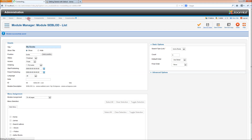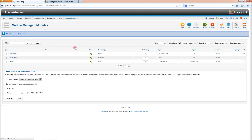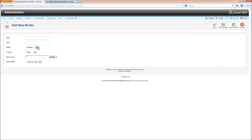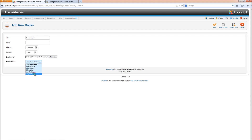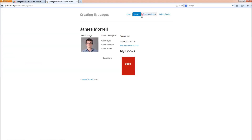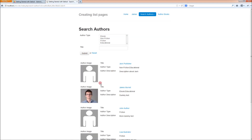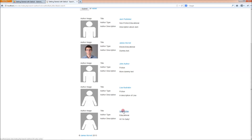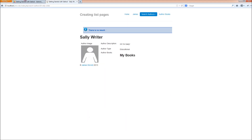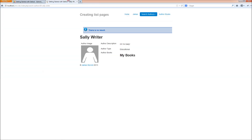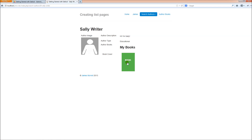Let's just put another one in for fun. If we go into content, article manager, add a new book — let's call this one the green book, and let's assign this to Sally. We can see before we do anything that Sally has no books. And then when we save it and refresh, her books appear.